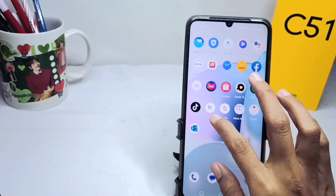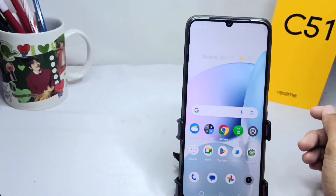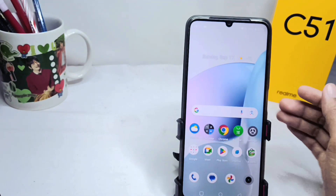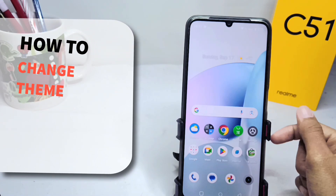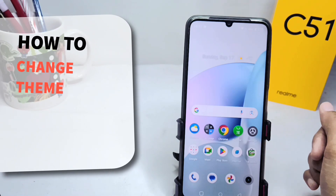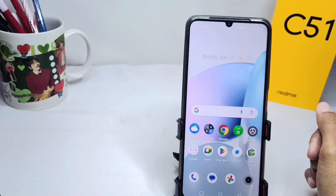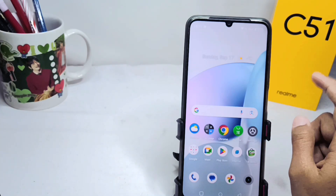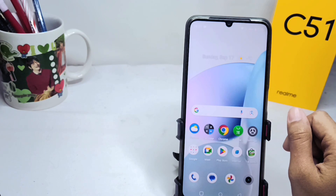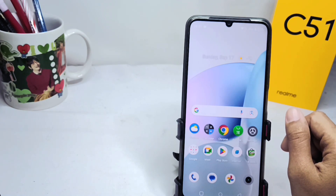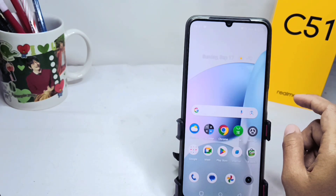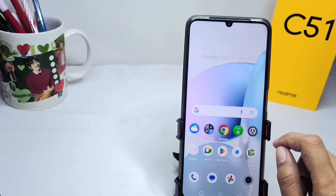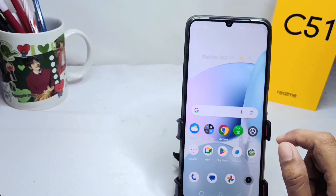Hello everyone. In this tutorial I want to show how to change the theme on a Realme C51 device. First, you can see the current device theme on the display.